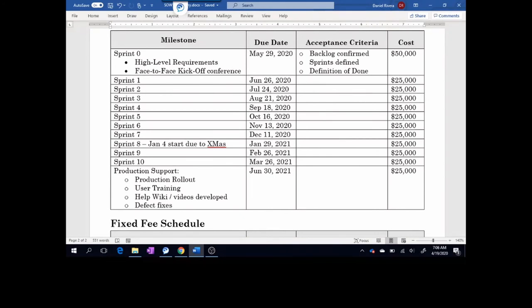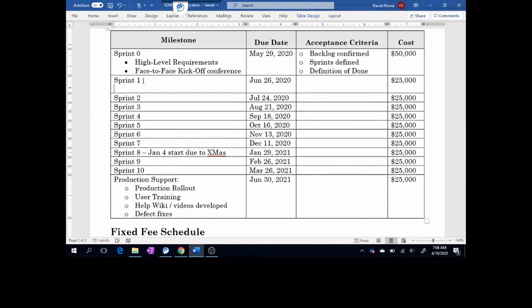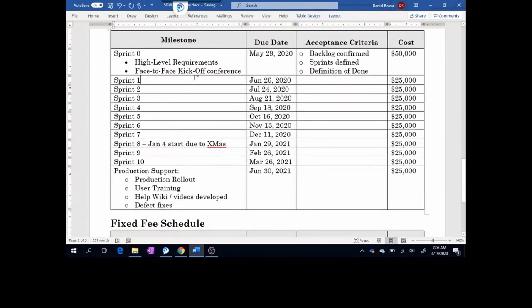Within each sprint, it's very critical in your acceptance criteria to list out the definition of done — what artifacts or outcomes confirm that sprint is complete. This includes sprint reviews as well as sprint planning for the next sprint. You can put that in the acceptance criteria column, or in the milestones column you can have sprint one as a header with sub-bullets detailing exactly what's going to happen in that sprint. If you can detail that out, that'll be fantastic, because then there's no misunderstanding.